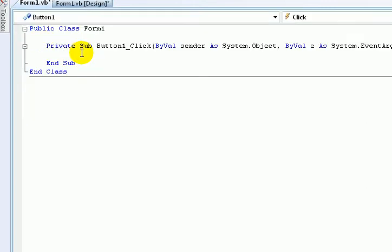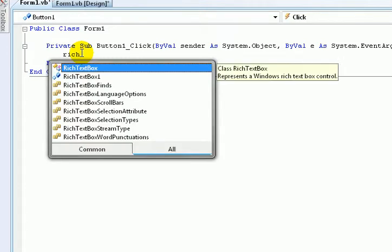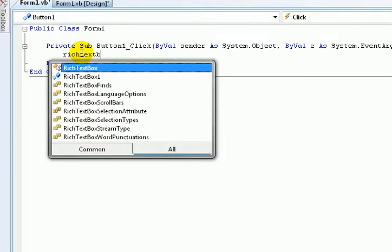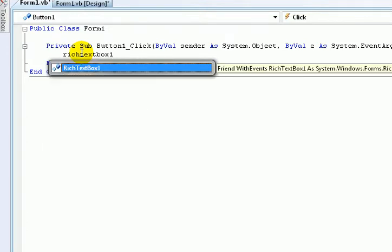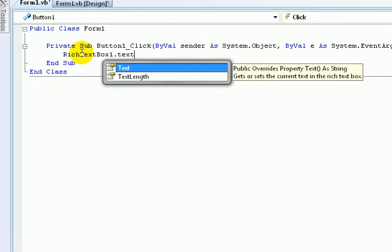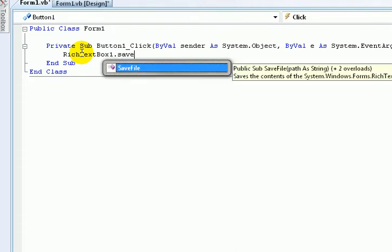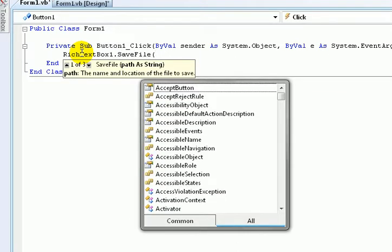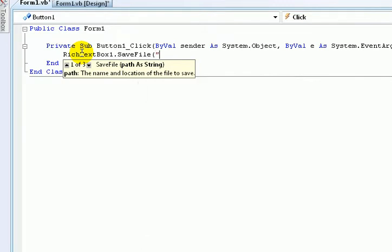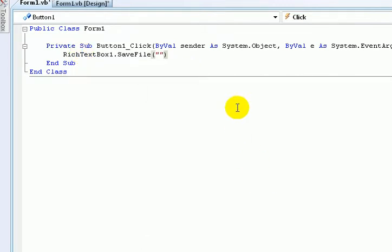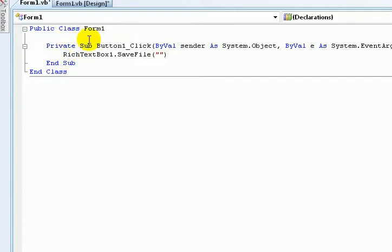Then type RichTextBox SaveFile. Then the URL, whatever you want. Just type like this. And then you go here.